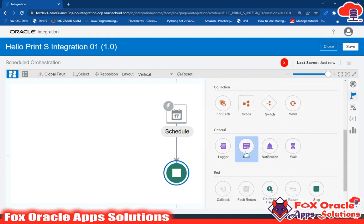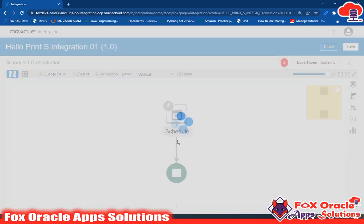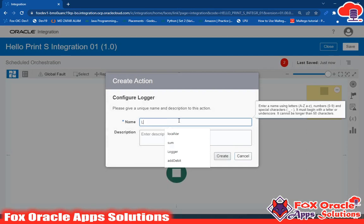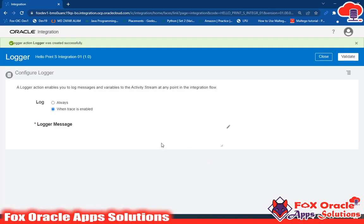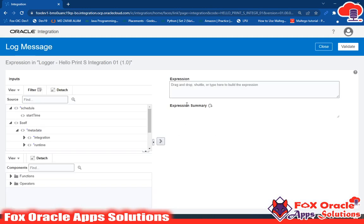In the previous video I explained the Logger — it helps us print log messages. I will drag the Logger element here, give it the name 'logger', and click Create. It gives two options: Always or When Trace is Enabled. I'll select Always so that even if I forget to enable trace I can still get the message. Click the Edit button to input the message.